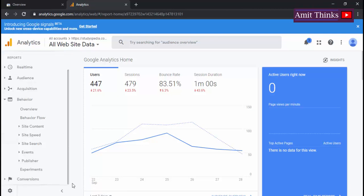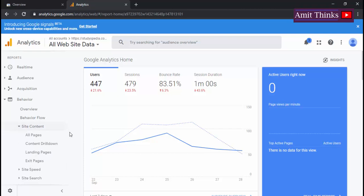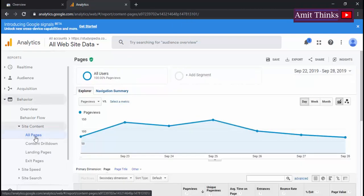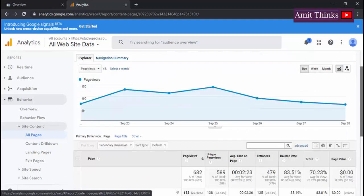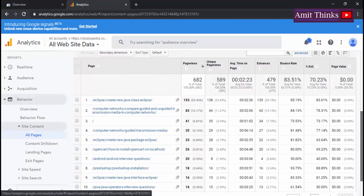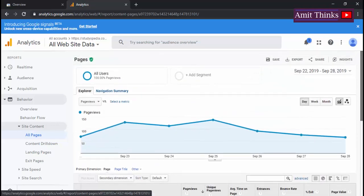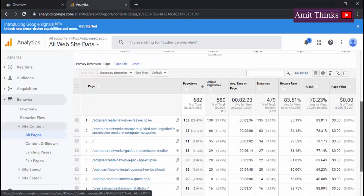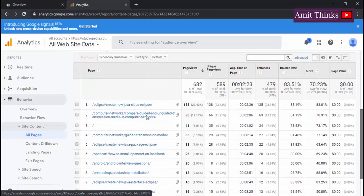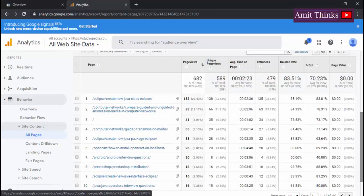On clicking Site Content, the All Pages option is visible. Under All Pages now you can see the entire section is visible wherein you are getting highest number of pages.